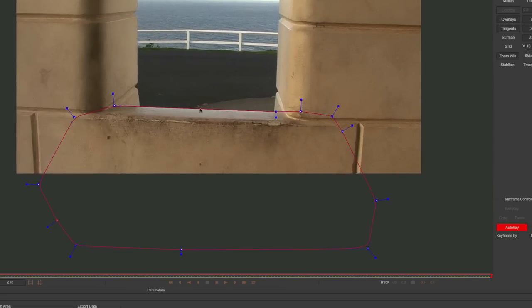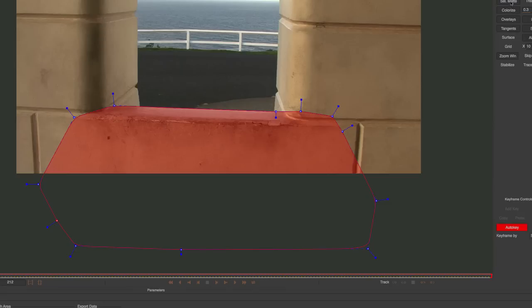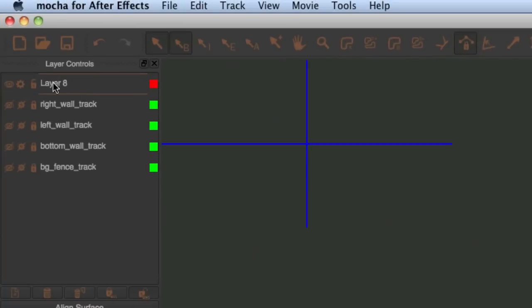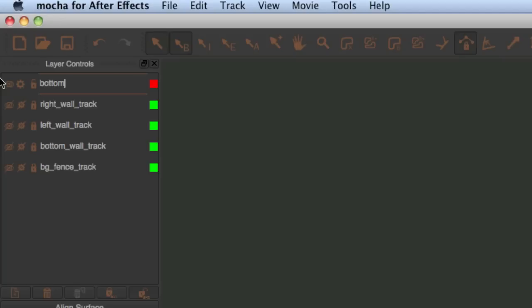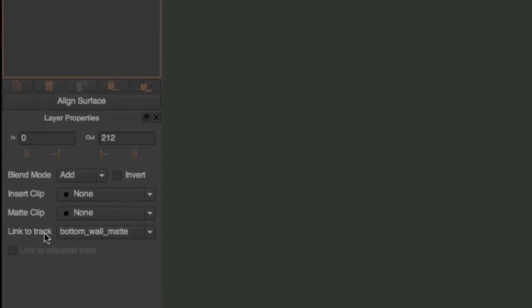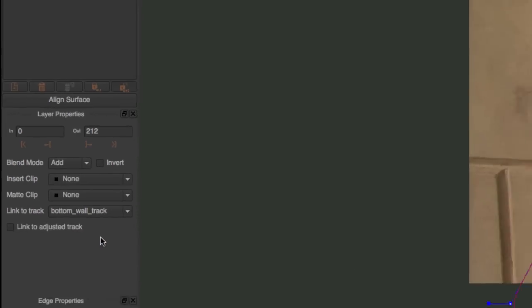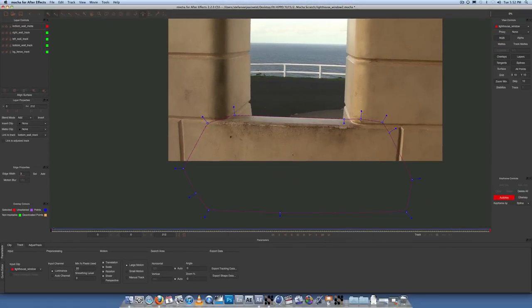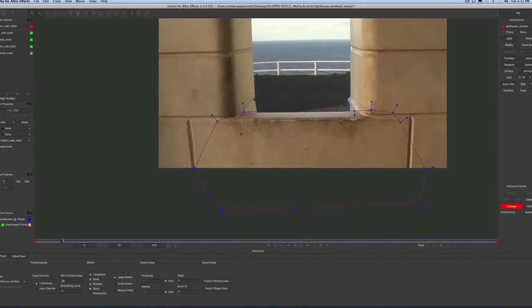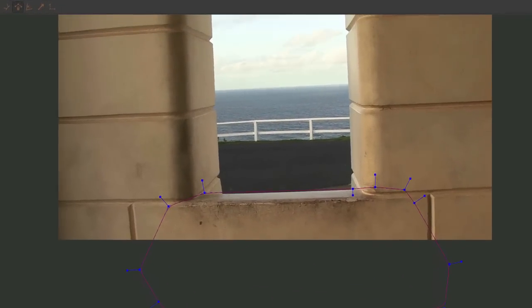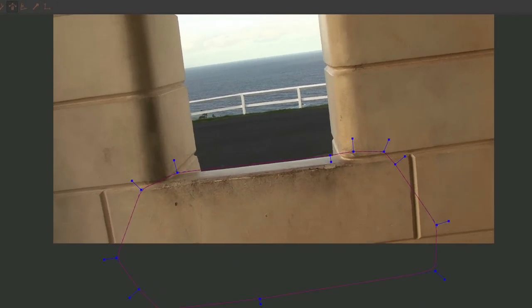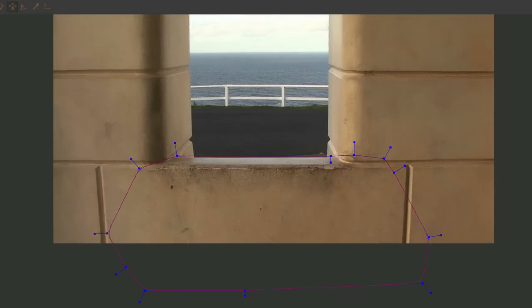So how does that get attached? We're going to use that as our matte. How are we going to attach that to our track? Come over here to layer 8, let's rename it bottom wall matte. Click on that layer that we just made, come down here to link to track and select the bottom wall track, which is what we tracked the bottom wall here. Now if you scrub through, you'll see that it is perfectly stuck, not exactly perfectly, but we're going to have to go through there and adjust it a bit.